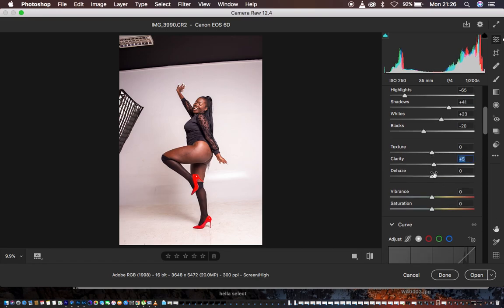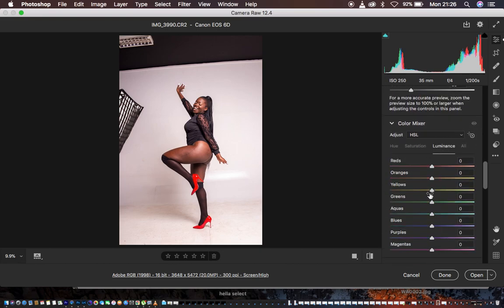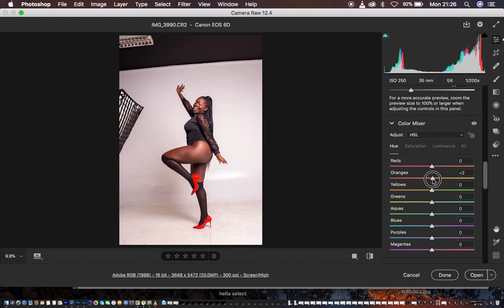Next I want to add some clarity to the image, around 5, then come to the HSL panel and turn down the luminance of the oranges. Come to the hues and take the oranges towards the yellow side — moving the oranges to the right changes them to look like the color beneath. Do the same for the reds. This is the before and after.